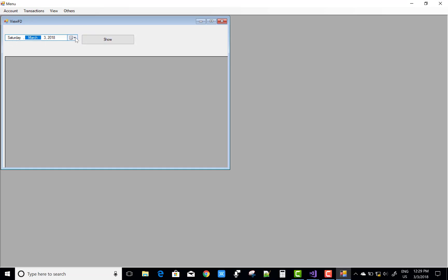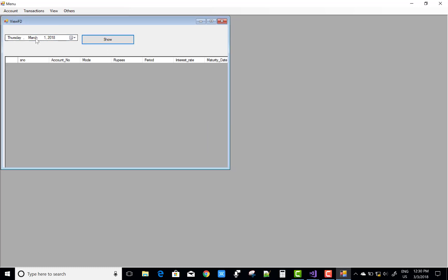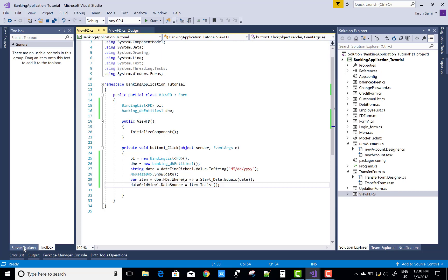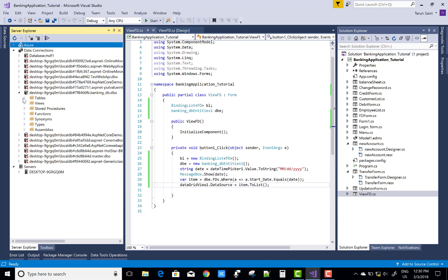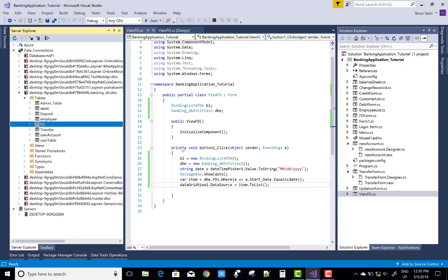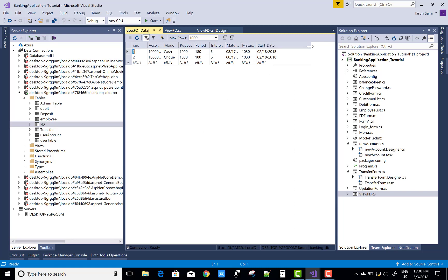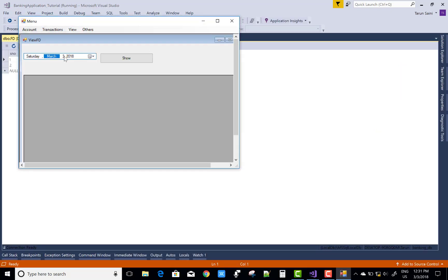I don't know what date the FD was created, so randomly select a date. There is no data on that date. First check the starting date in the Server Explorer database table. In the FDs table, the starting date of the FDs is 2/18/2018.